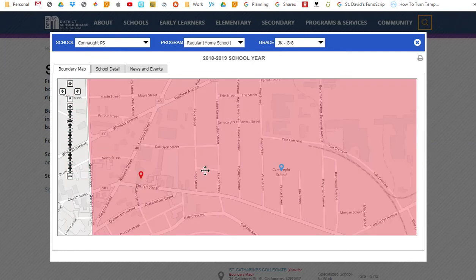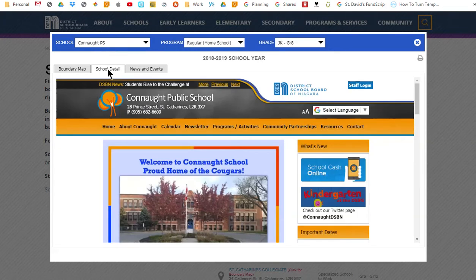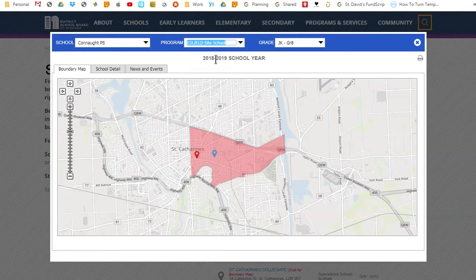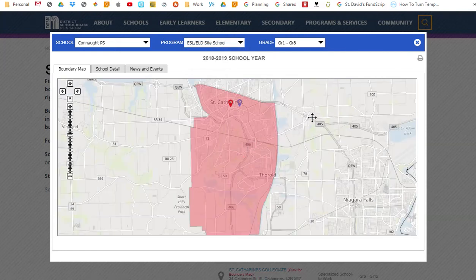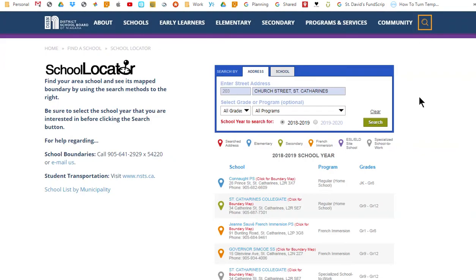Within the boundary map window, you can also view the school's website by clicking on the second tab. If the queried school has another type of boundary, you can switch to it by using the program dropdown. For example, this school also has an ESL ELD program boundary. If you wish to print the map, click on the printer icon. Once finished, close the boundary map window by clicking on the X in the upper right corner. This will take you back to the main search page.